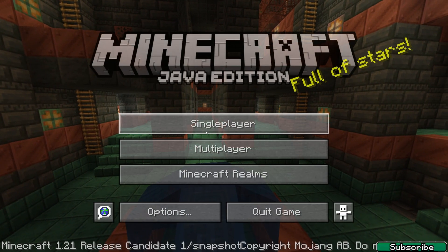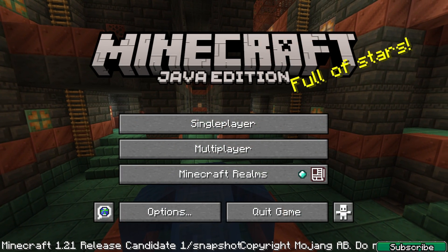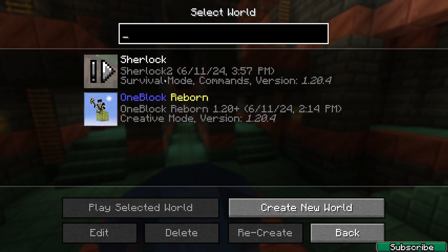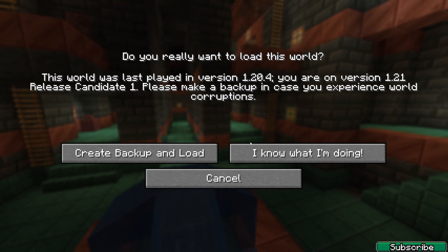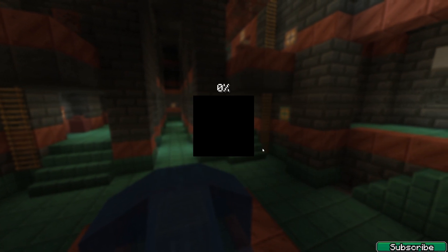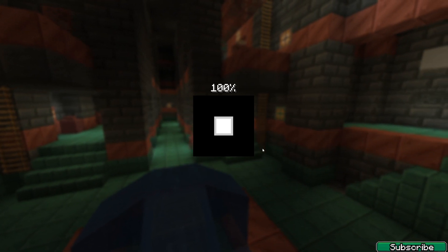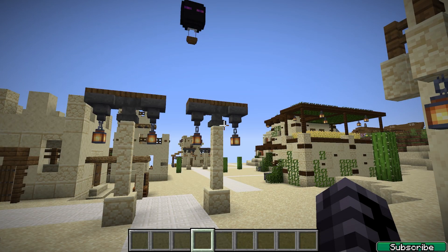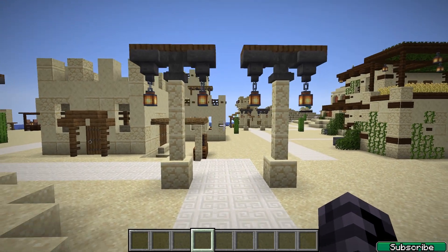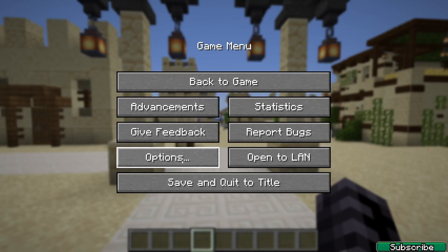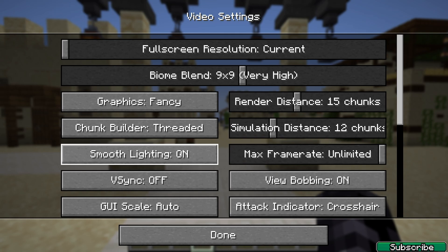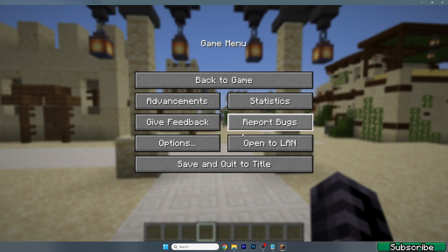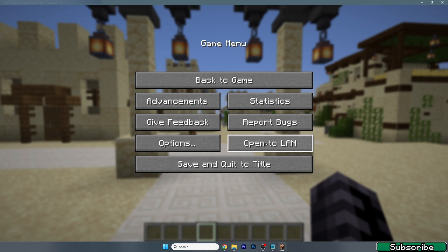And go. As you can see, this is it. Go to Single Player and choose your world. For me it would be the Sherlock one. You don't really have it because it's my world. Once we are here, let me turn off the full screen real quick. And once we are in here, you need to go to Open to LAN.